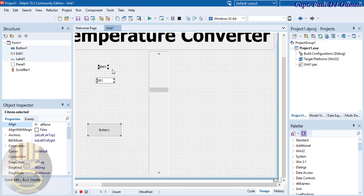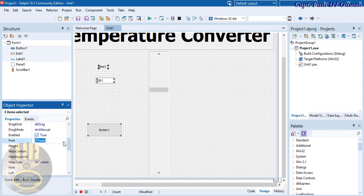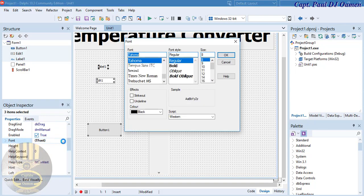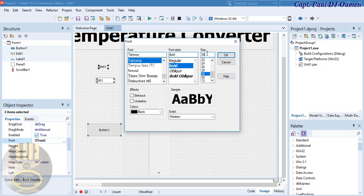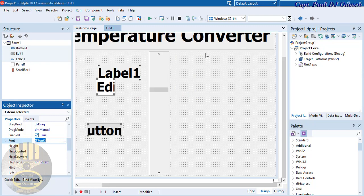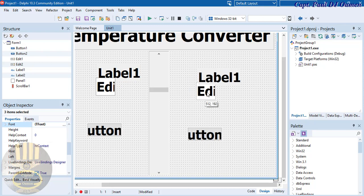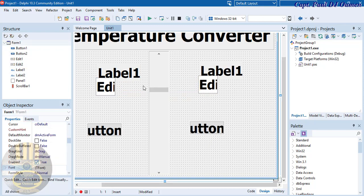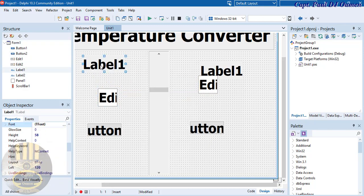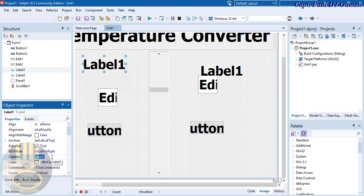For these three components, let's change the font size to 36 bold. Now copy all three components and paste them — so we have a duplicate set. Change the caption of the first label to 'Fahrenheit'.